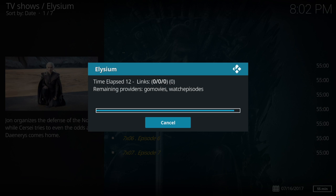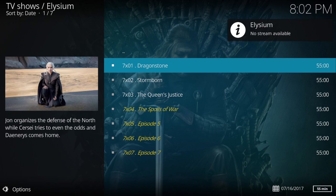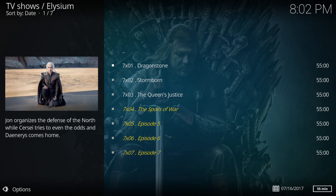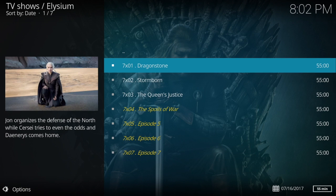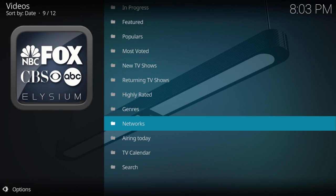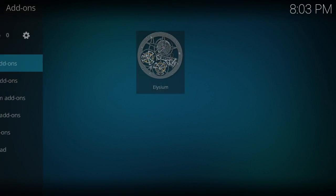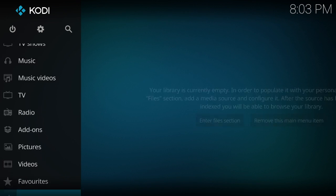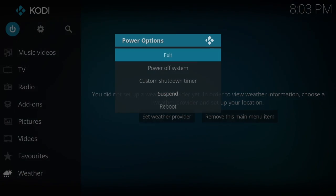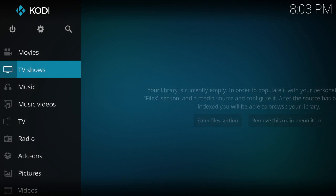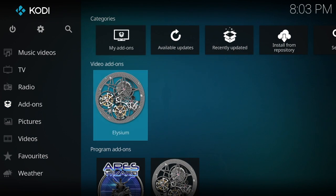It seems none of the shows are working. When that happens, it lets me know we need to close Kodi out and let the changes apply, then come back. We'll be right back.